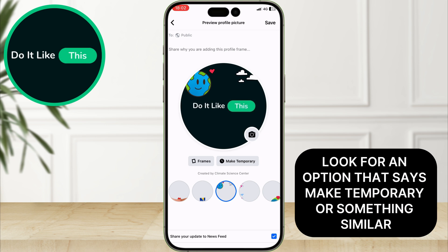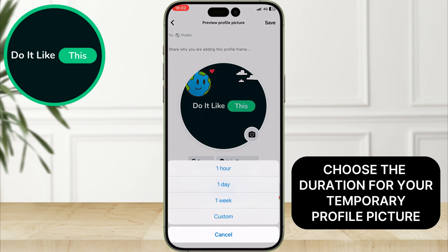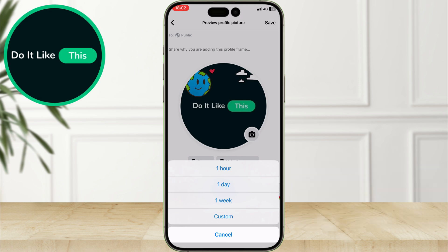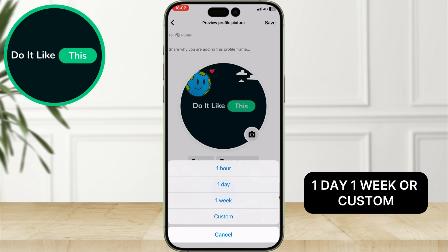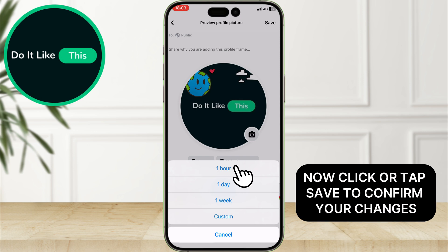Look for an option that says 'Make temporary' or something similar, and click or tap on it. Choose the duration for your temporary profile picture — you can usually select from options like one hour, one day, one week, or custom. Now click or tap Save to confirm your changes.